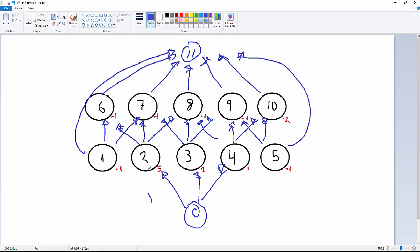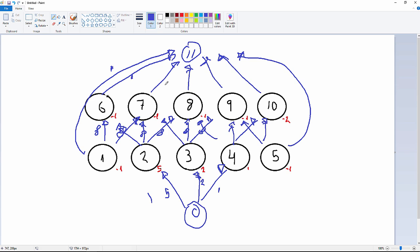Then we add the arc capacities, which are going to be the block values: five, two, one. These ones are going to have infinite capacity, and so on and so forth. This one, capacity of one, capacity of two, and finally capacity of one.